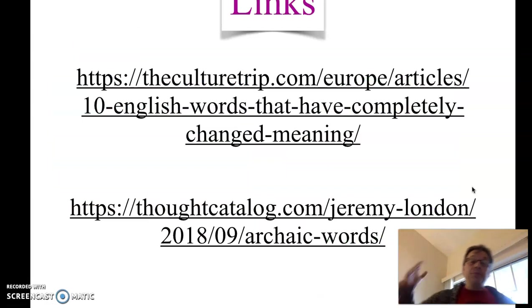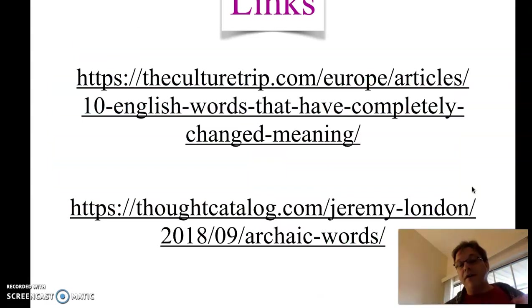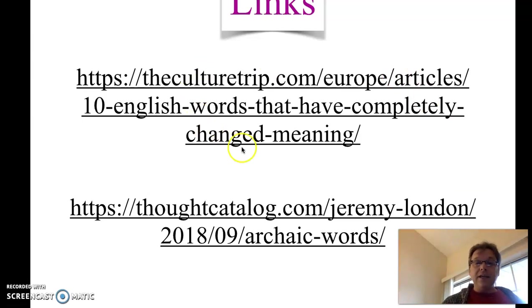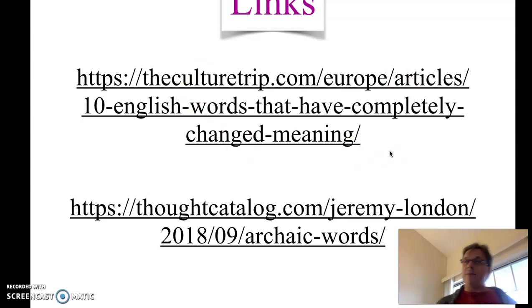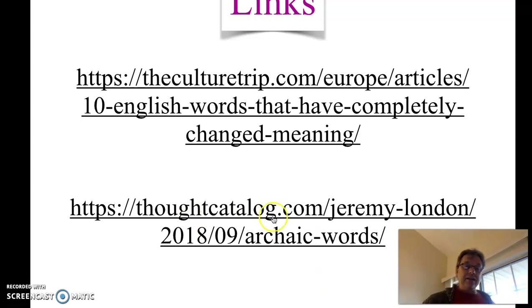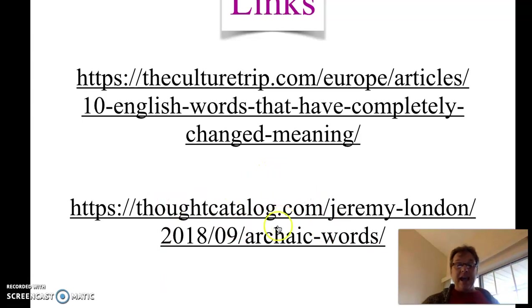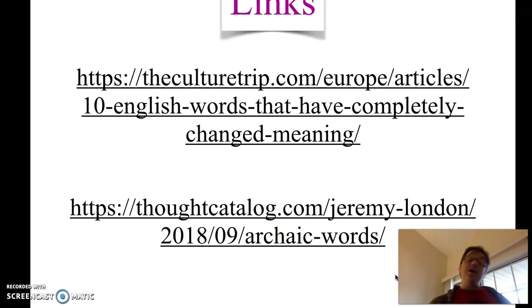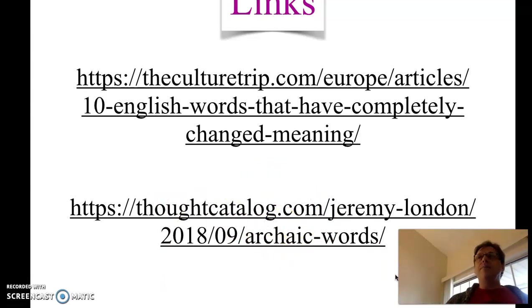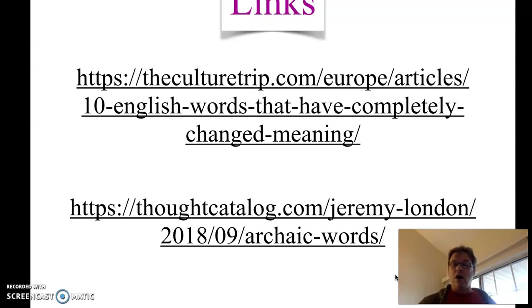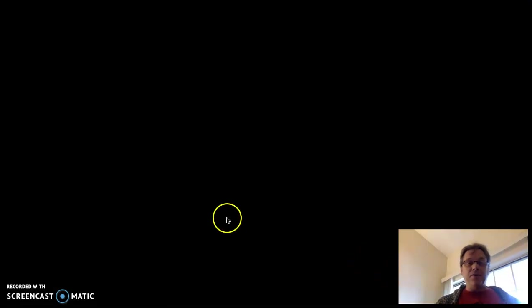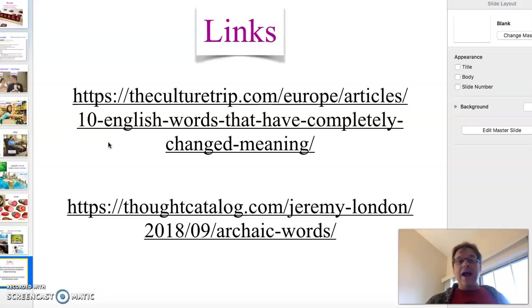I hope that was helpful. English vocabulary can be very tricky. This first link here has 10 very common words that have changed their meaning. The second list here is a long list of words, archaic words, old words we no longer use. But some of them do have forms that we use and the ideas are still there. Check them out. But I hope this was helpful. Thank you and have a great day.